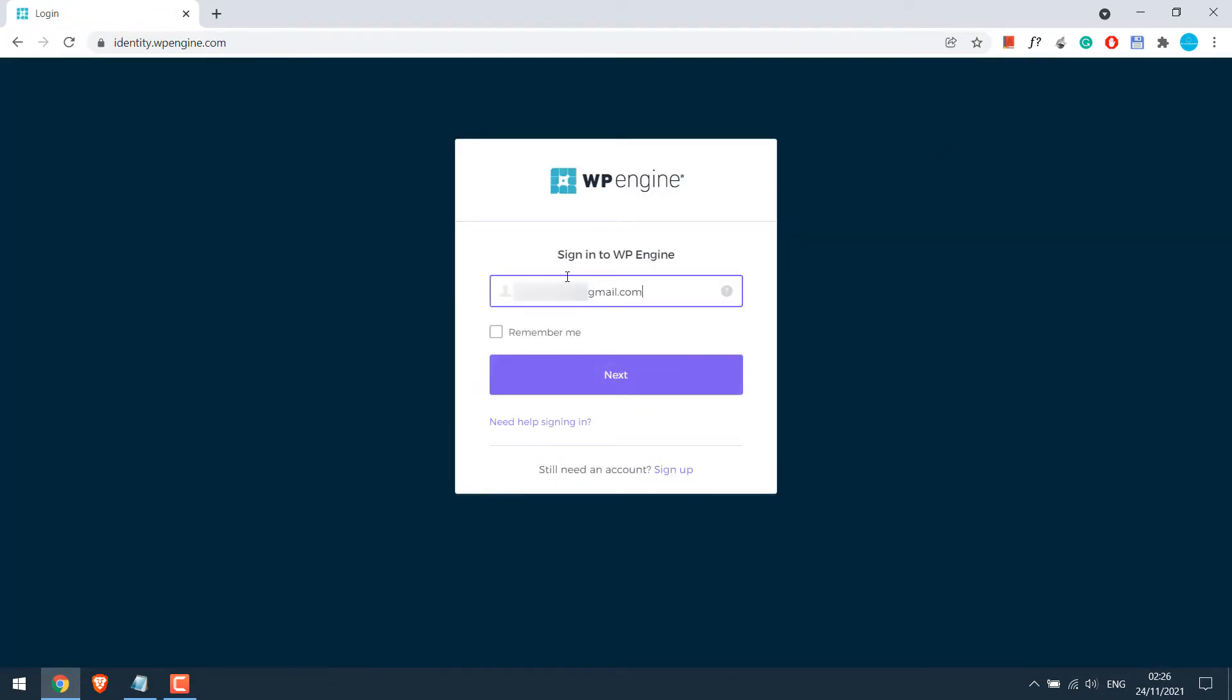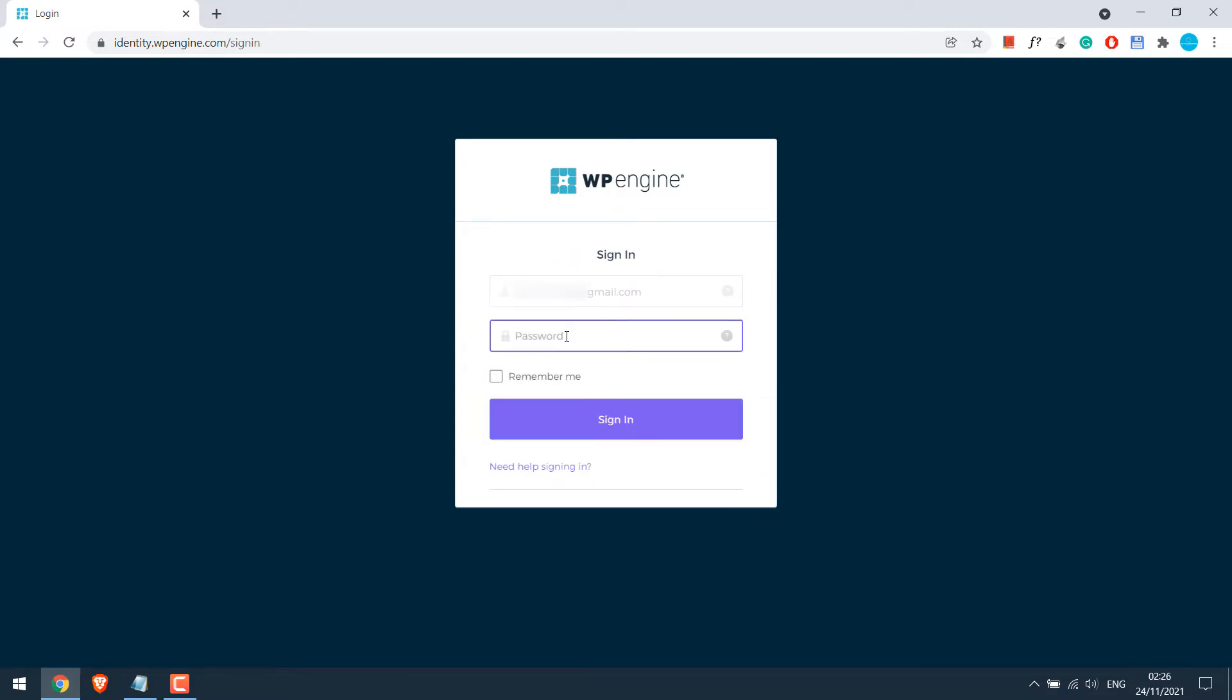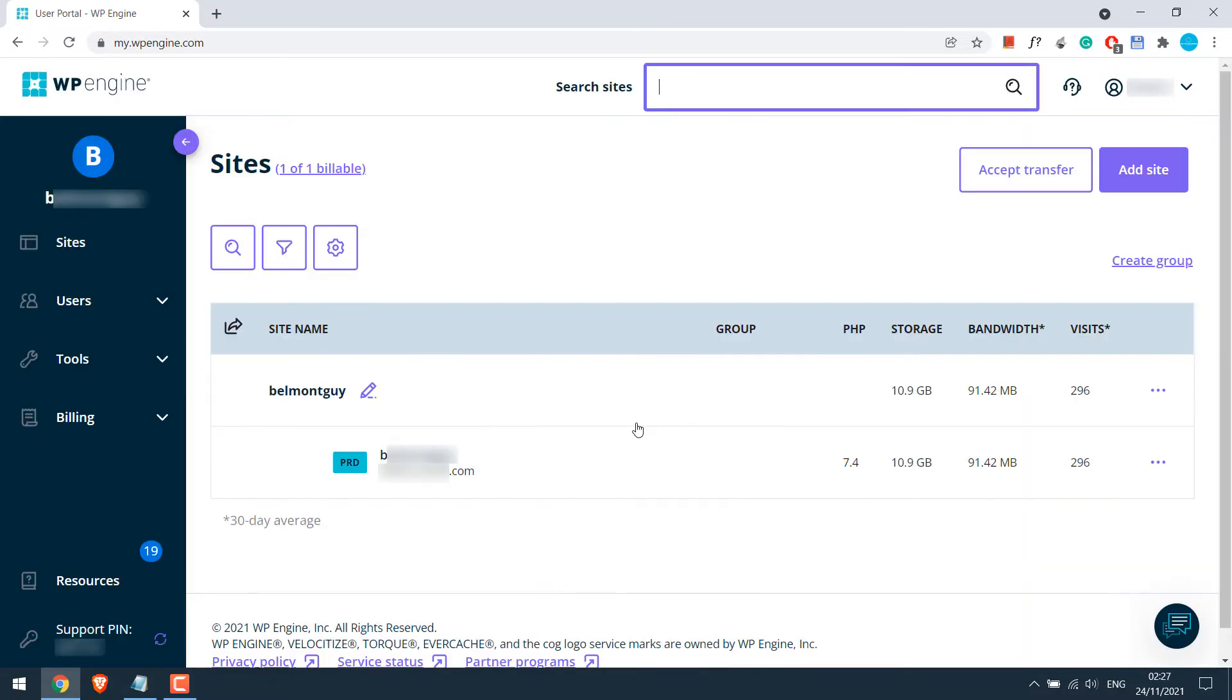Then enter your email address and password. So we are in the WP Engine dashboard. Unlike other web hosting, you cannot find the file manager in WP Engine, so we will have to create an SFTP user to access all the files.